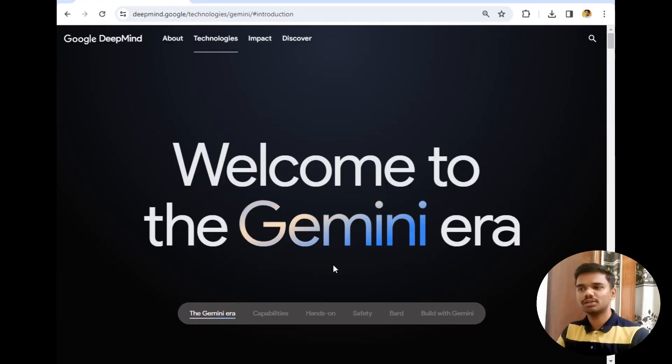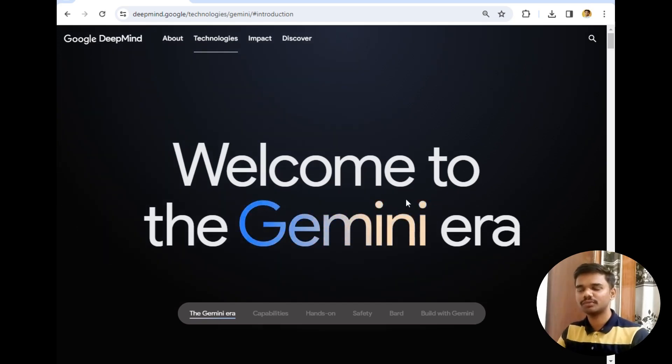Before starting this video, if you are new to this channel then hit the subscribe button and click on the bell icon to watch my videos first. Now let's move to the computer screen to explore more about the Gemini Pro Vision API. I have already opened the Google DeepMind website related to Gemini — you can explore this website in detail for more information about the Gemini model.